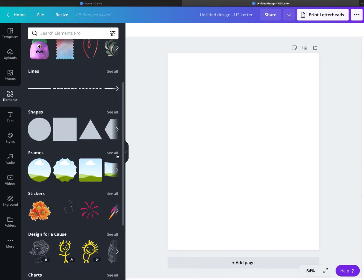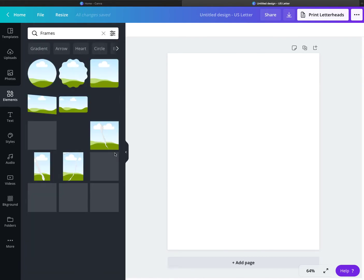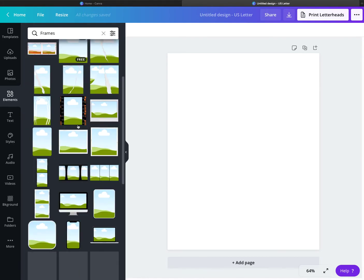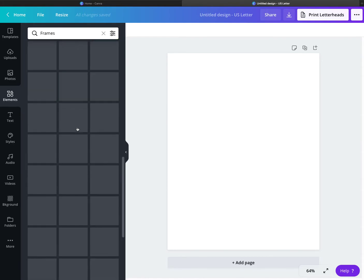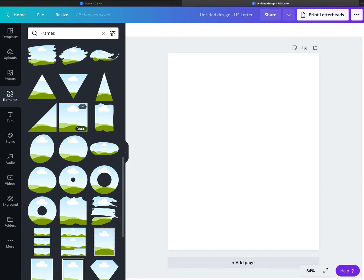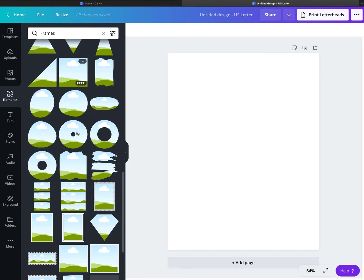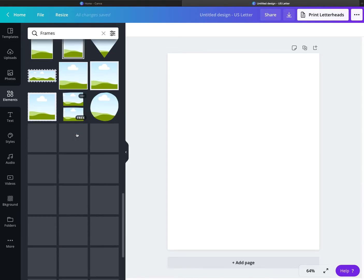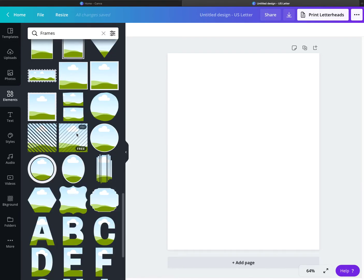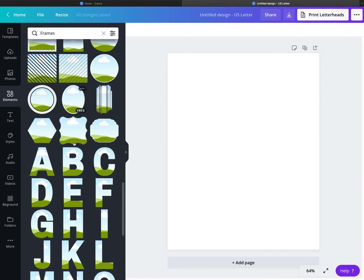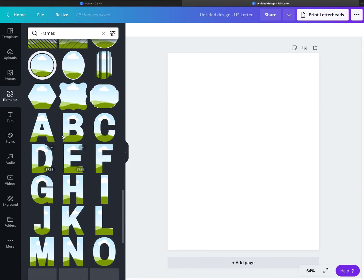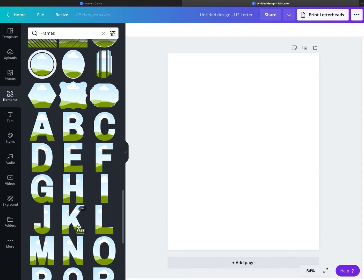So the letter frames — let me show you. You would go to Elements, then go to Frames, click See All, and scroll all the way down. The letter frames are these right here — this is what I mean when I say letter frame.